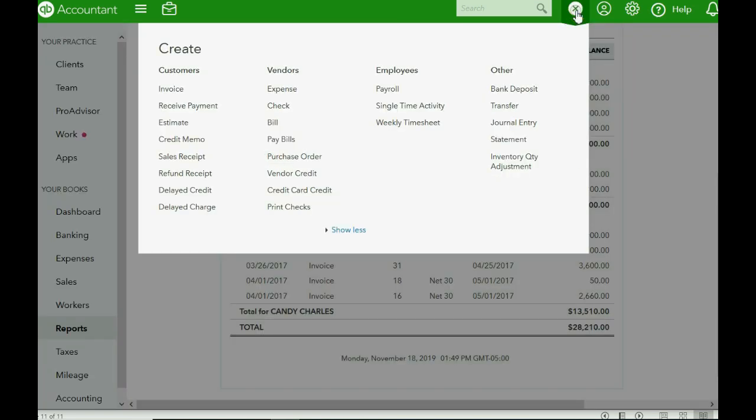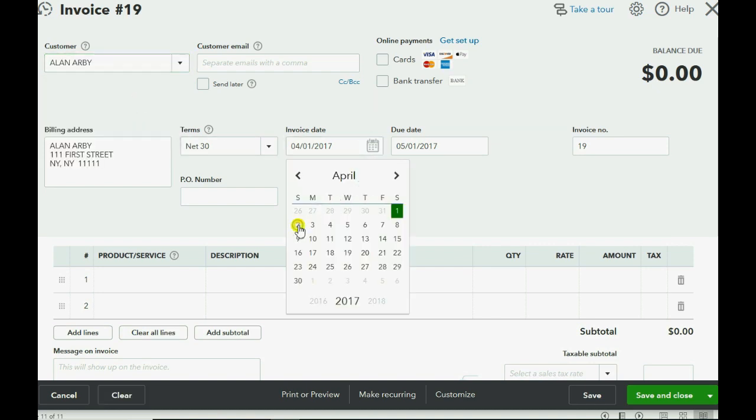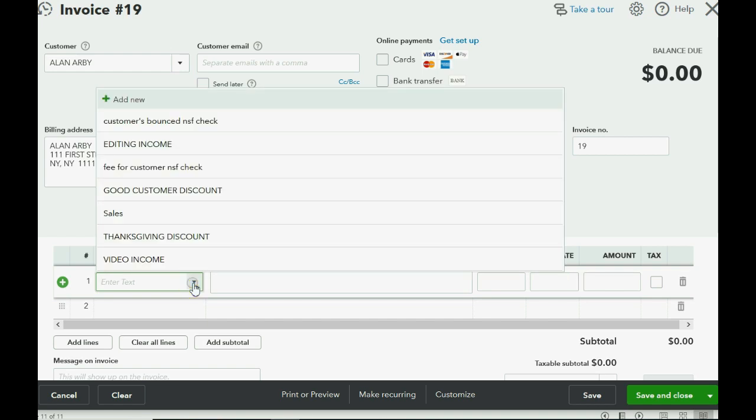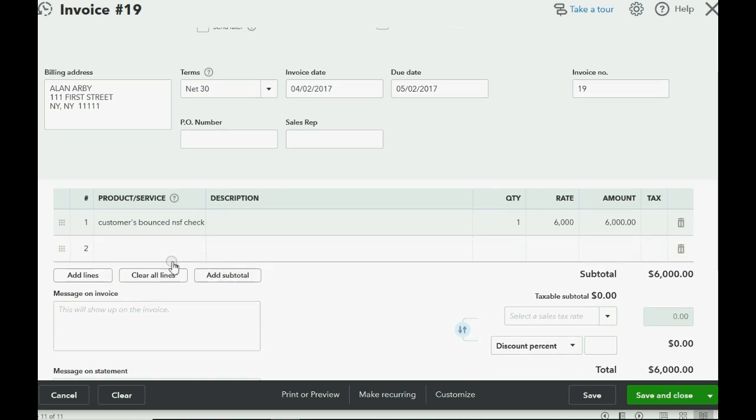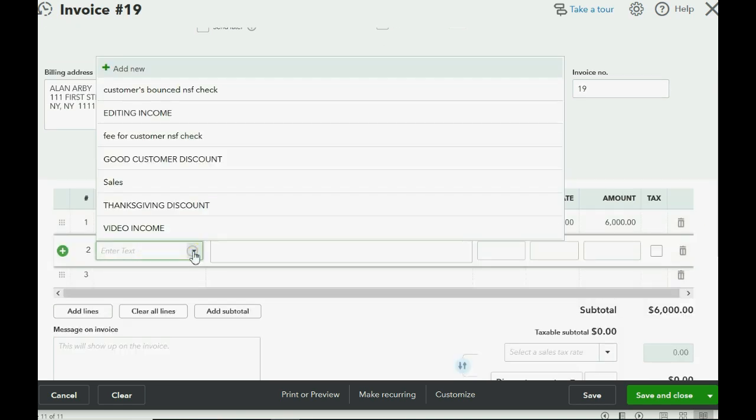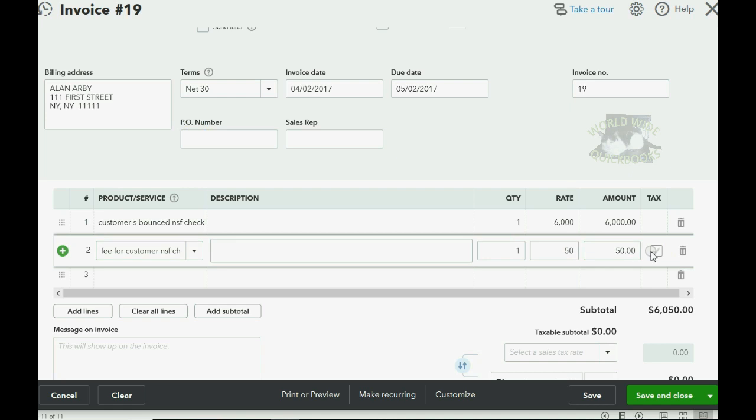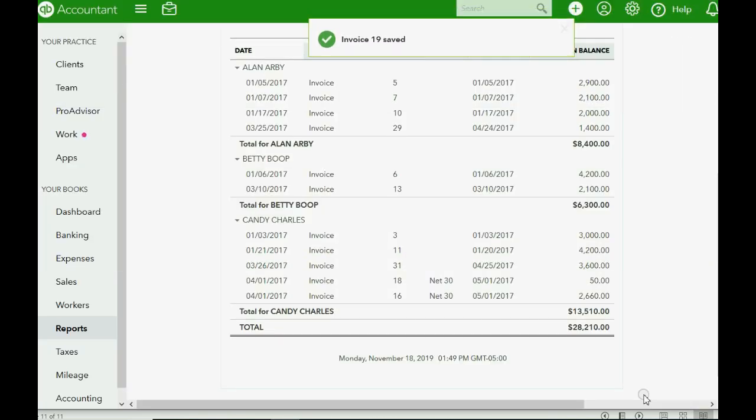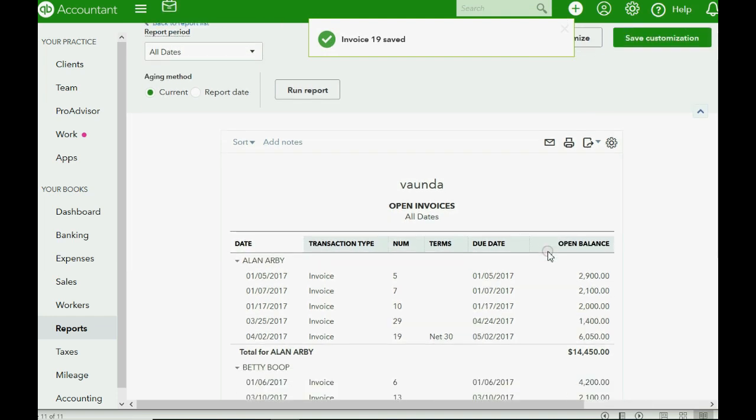We click the plus sign, and we go over to invoice, and we choose Alan. And we simply put the date that the bank reduced the account, and we can put on the body of the invoice first the customer's bounced check in the amount of the original check that bounced. And on the next line in the very same invoice, we could charge them the fee for the customer's bounced check. Don't let it be taxable. $50, and then we do that. Now, the customer knows they have to pay us $6,050, $6,000 for the original bounced check, and $50 is what we're charging them because of the bounced check. And click Save and Close. So, step one and step three were done at the same time.